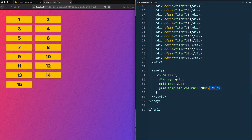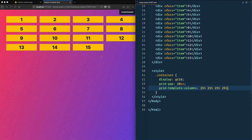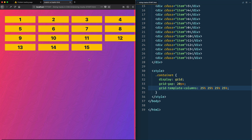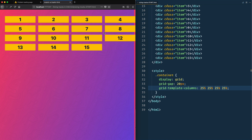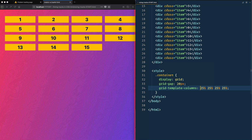What happens if we use percentages? A lot of you will think: oh, I'd like to do 25, 25, 25, 25 — they all add up to 100. But now we start to get horizontal scroll. Why is that? Because we're really doing 25 plus 25 plus 25 plus 25, plus 20px, 20px, 20px in between from the grid gap. So we're really 60 pixels over, and that's what's causing the horizontal scroll.